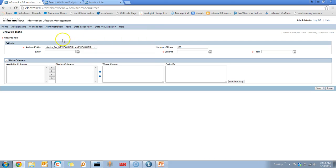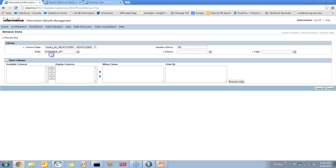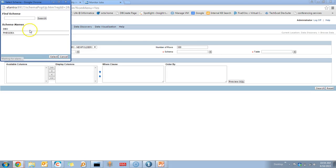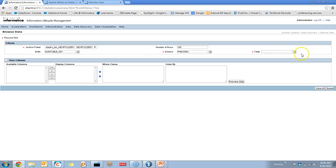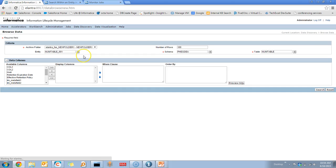Once you go to the Browse Data option from Data Discovery, you can see the options to select Archive Folder, Entity, Schema, and Table. Here I am selecting the Number table to export the data. Once you select the table, all the columns of the table are listed in the Data Columns option.